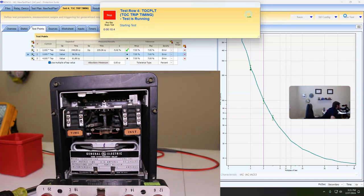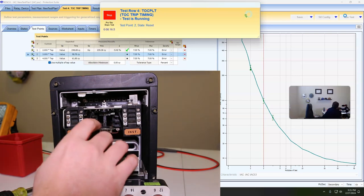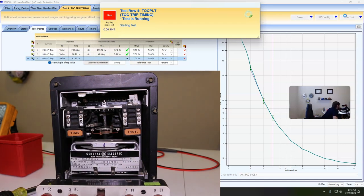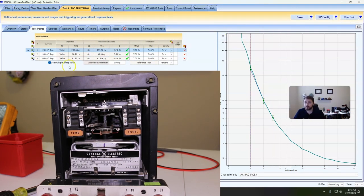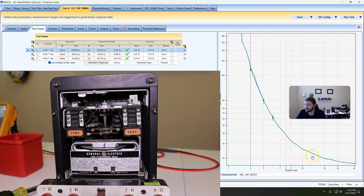Just manually pushing the disc all the way back to reset position. And look at that — perfect timing. Obviously not perfect — this is a 50-plus year old unit — but we match our expected curve very, very well. That's exactly what we want to see.